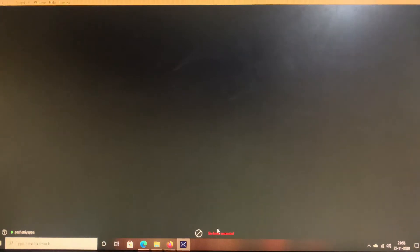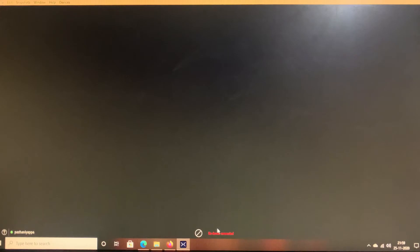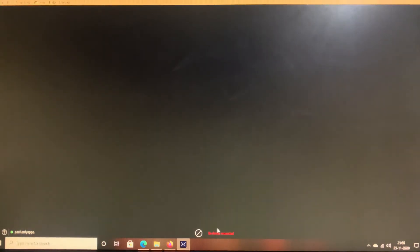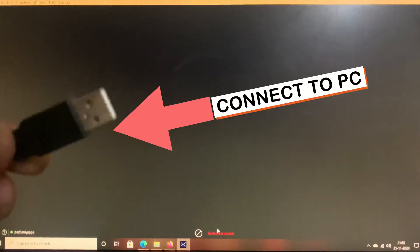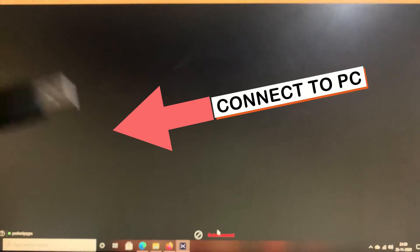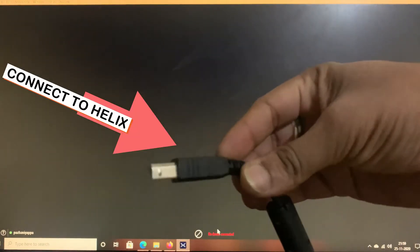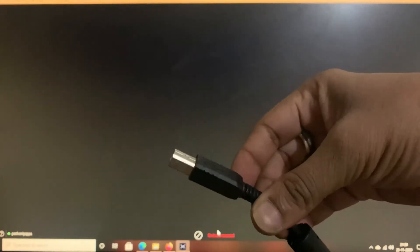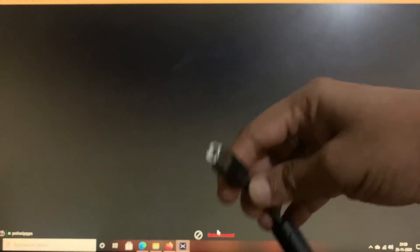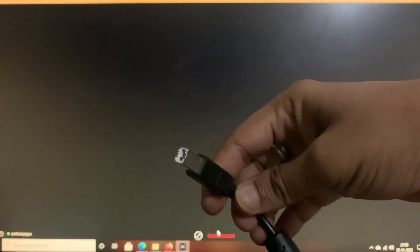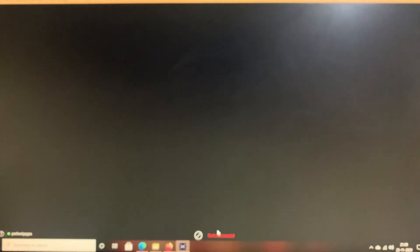The first and foremost step is to connect your Line 6 Helix or Stomp to the computer using a USB cable. The USB cable might have come along with the device. It looks somewhat like this - this is the one end that will be going to your computer USB port and the other end looks somewhat like this. Generally you might have seen this cable with a printer. This one will be going to your Helix.